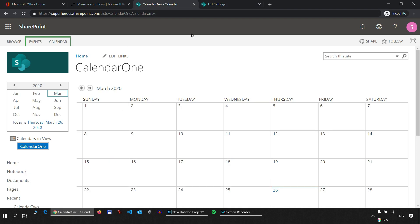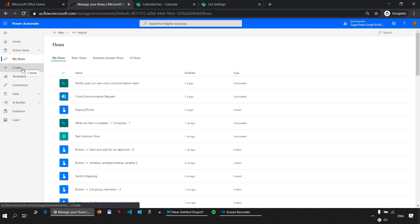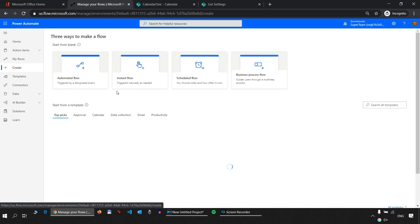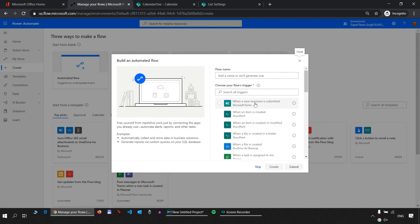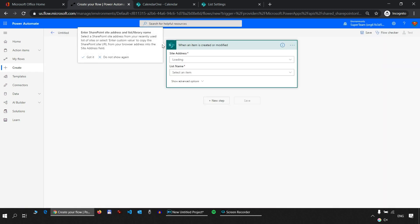Now let's switch to Power Automate. I'm going to create a new automated flow that will start with a trigger: when an item is created or modified — not when an event is created or modified. Calendars are not supported in Power Automate; you cannot pick a calendar. Although a calendar is a list, the official answer from Microsoft Support is that calendars are not actually supported by the SharePoint connector. Lists, however, are supported.